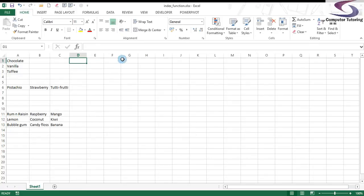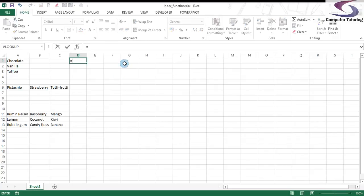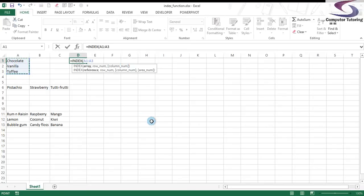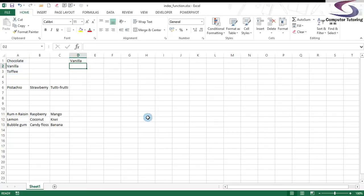Okay, so this is how it works. For instance, here's the ice cream flavor. If I'm wanting to pick up vanilla here, I can type in equals index for the index function. I use the mouse to select the ice cream flavors, type in a comma, and type in two. When I press enter, you can see it's picking up this vanilla here.